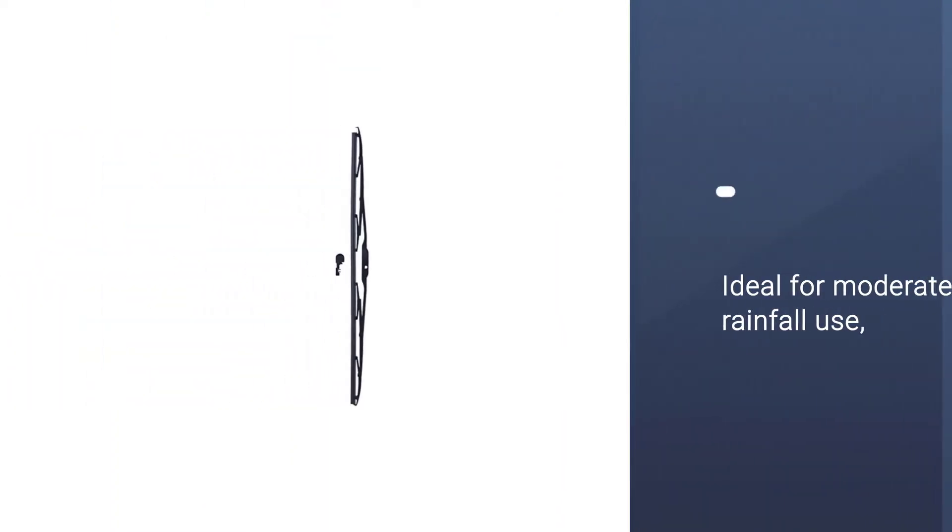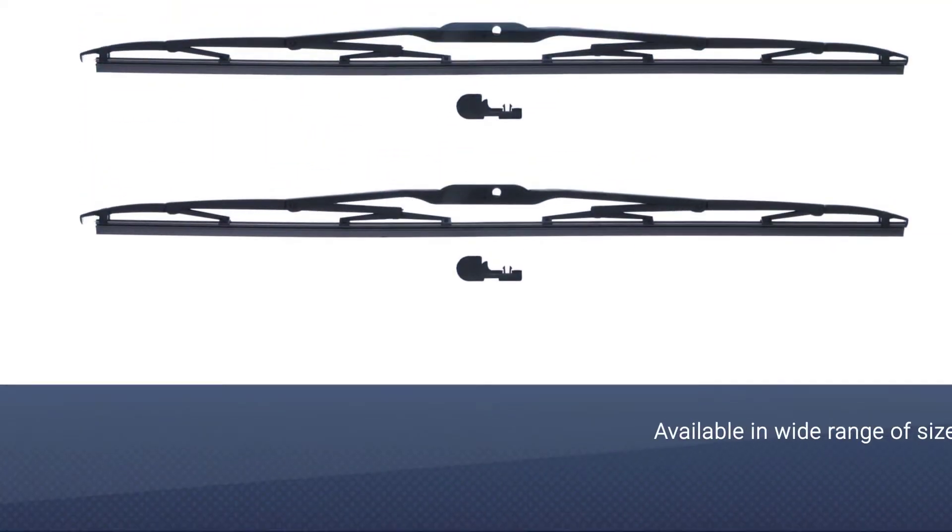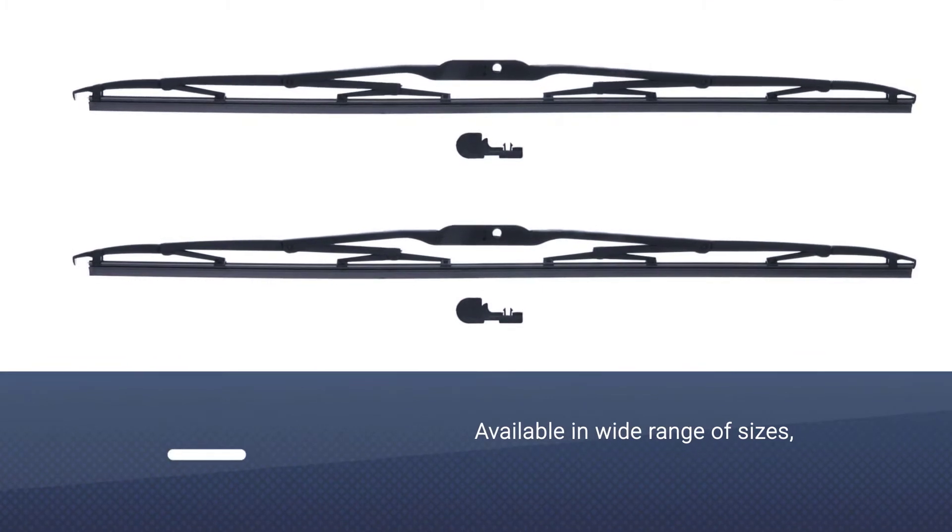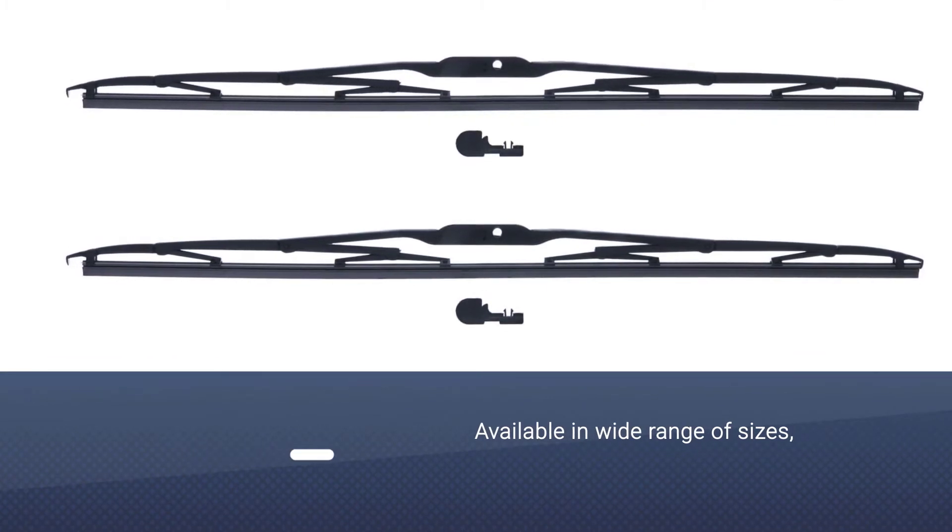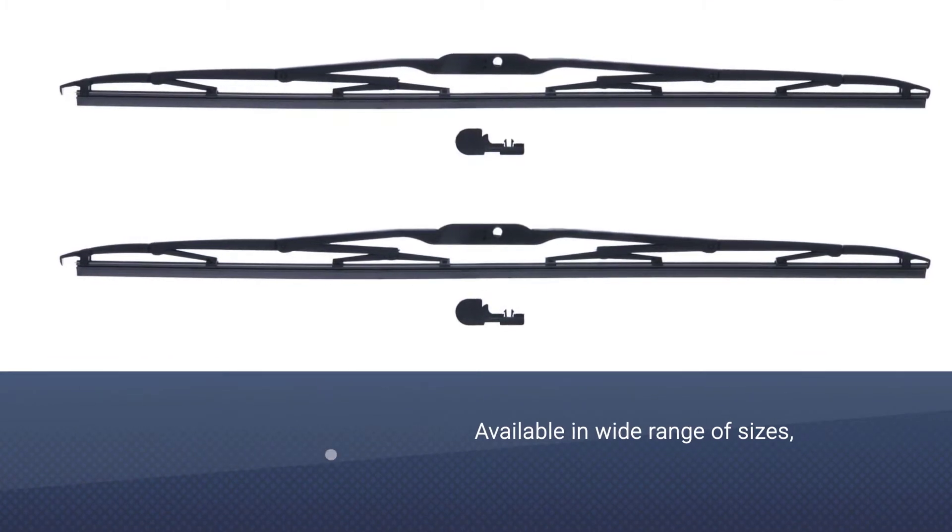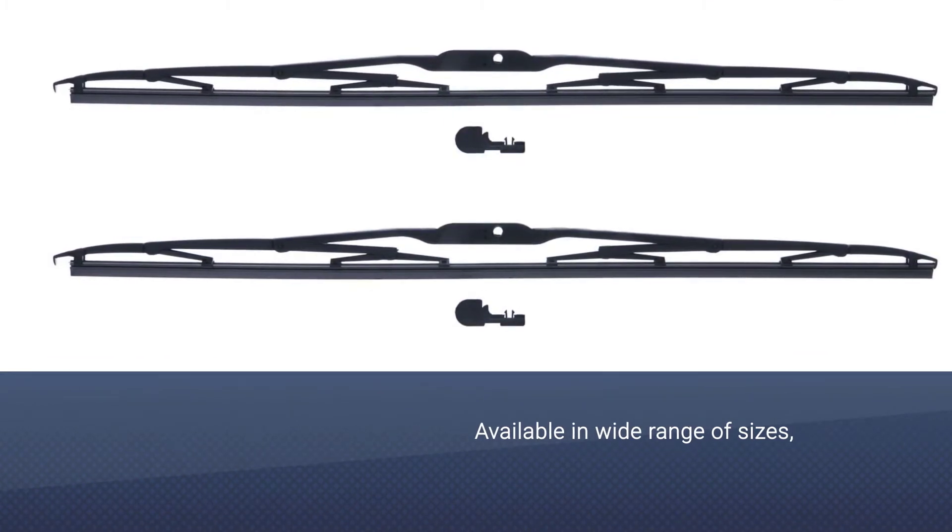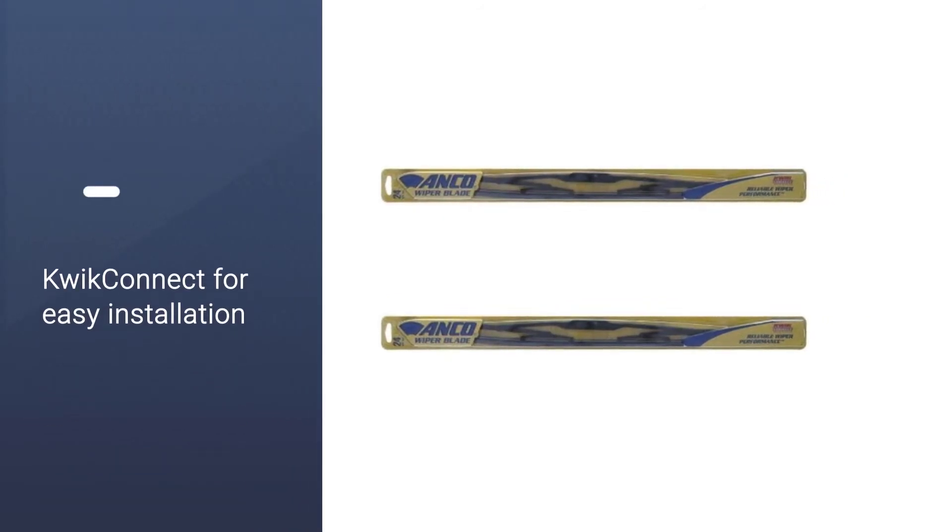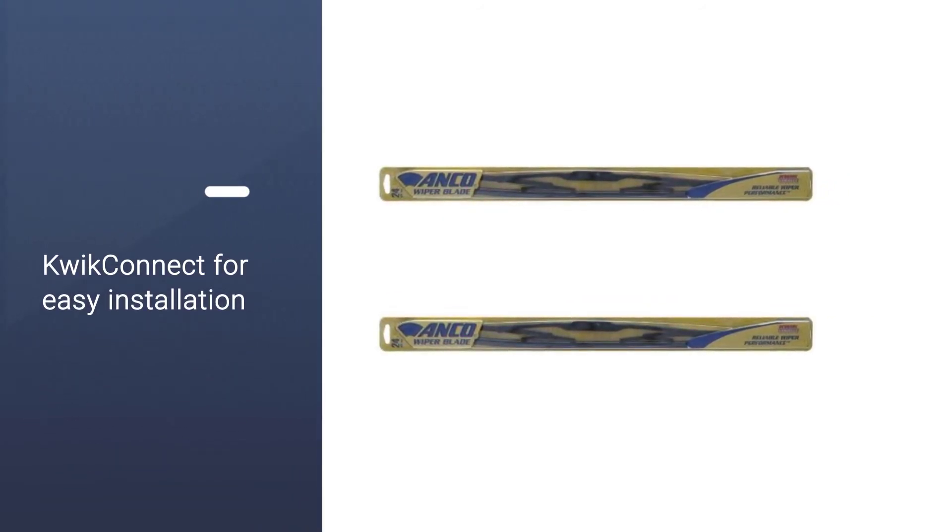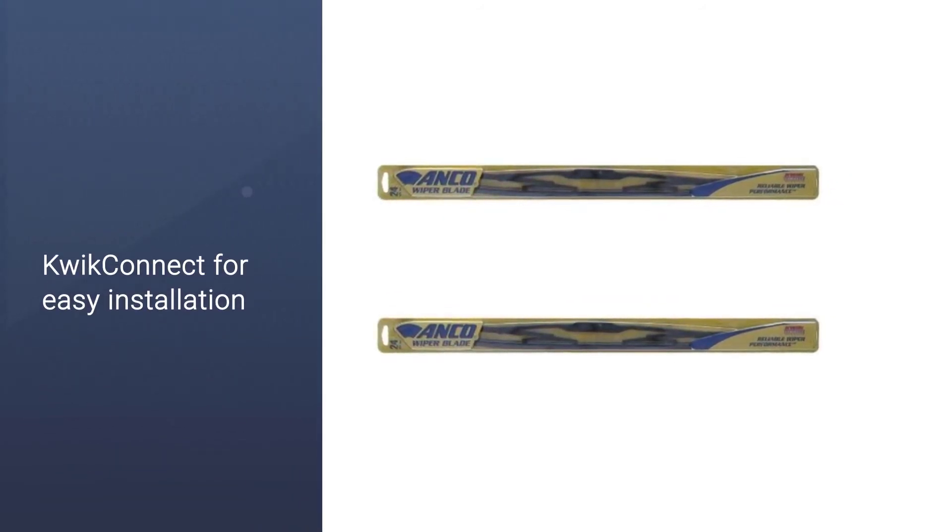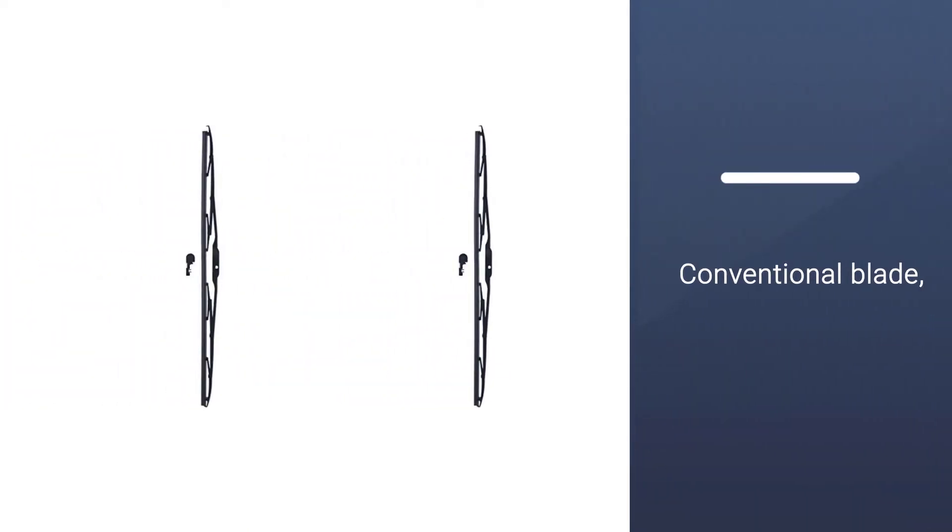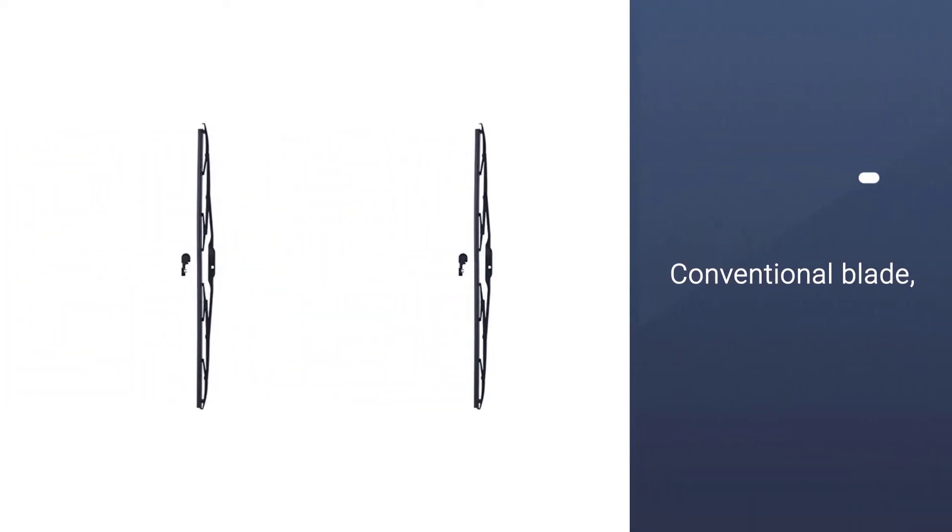The Anco 31 series features Dura-Clear exclusive rubber compound, along with a vented bridge and high-performance polymer for an OE fit. Anco's wiper blades also use a quick connect installation system, making it an easy wiper blade replacement. The 31 series is available in a wide range of sizes, from 10 inches to 28 inches, almost guaranteeing an application for your vehicle.